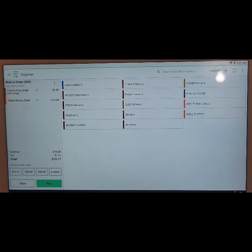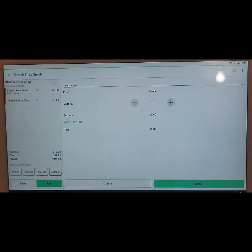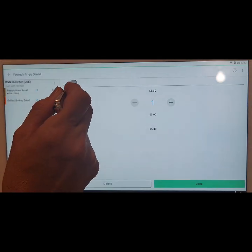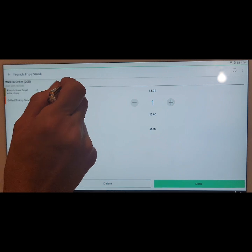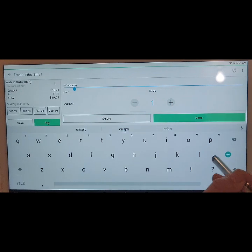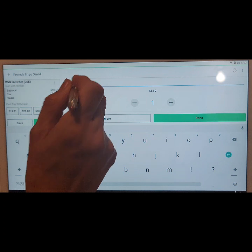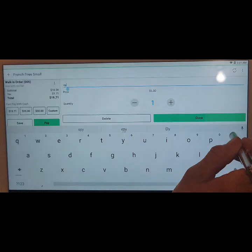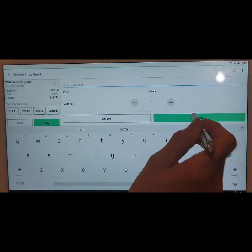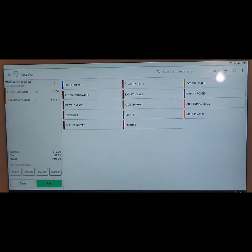Now if you wish to delete that, tap on it, tap where it says your note, you can backspace it, hit done, and we got rid of the note.